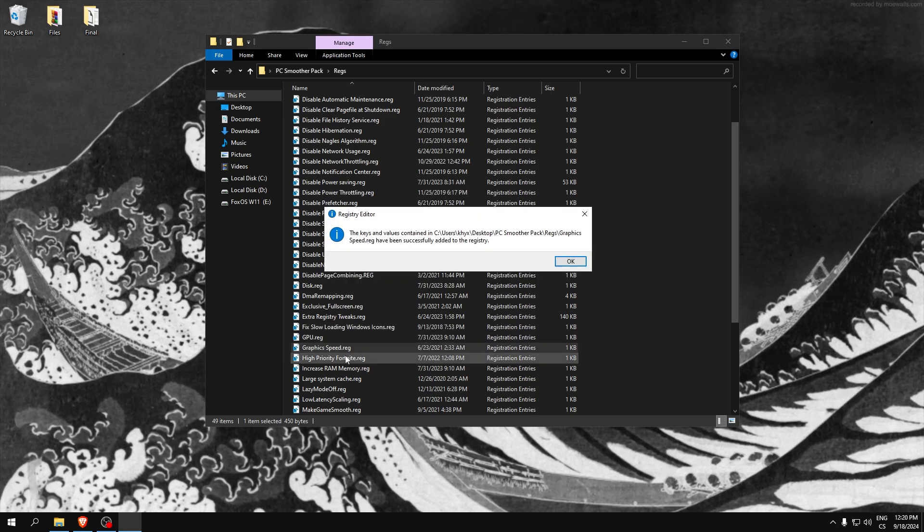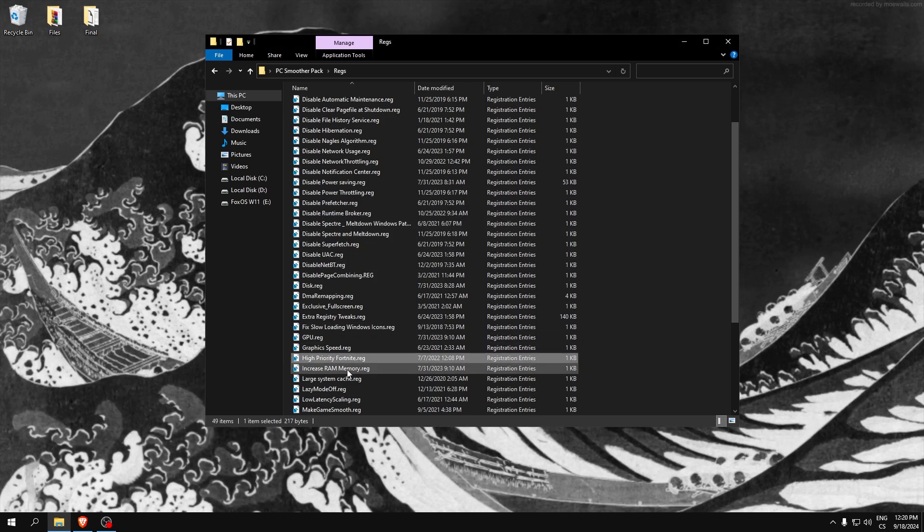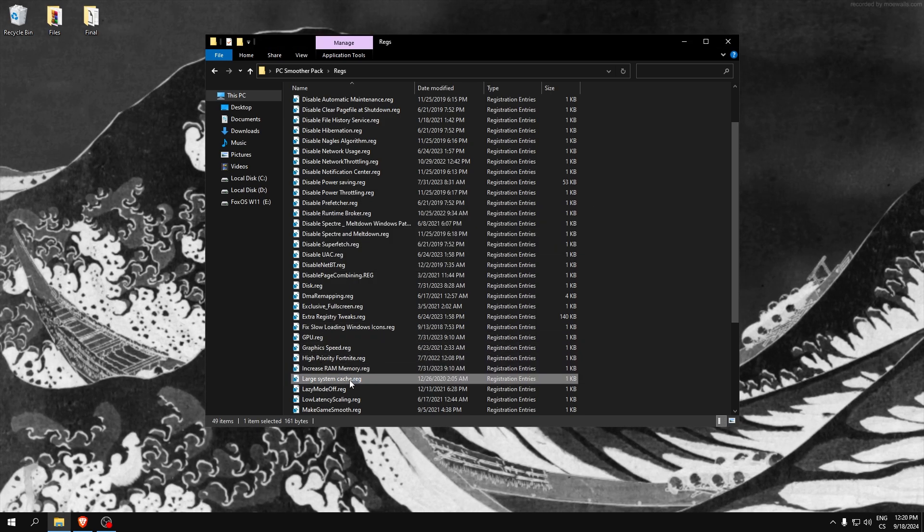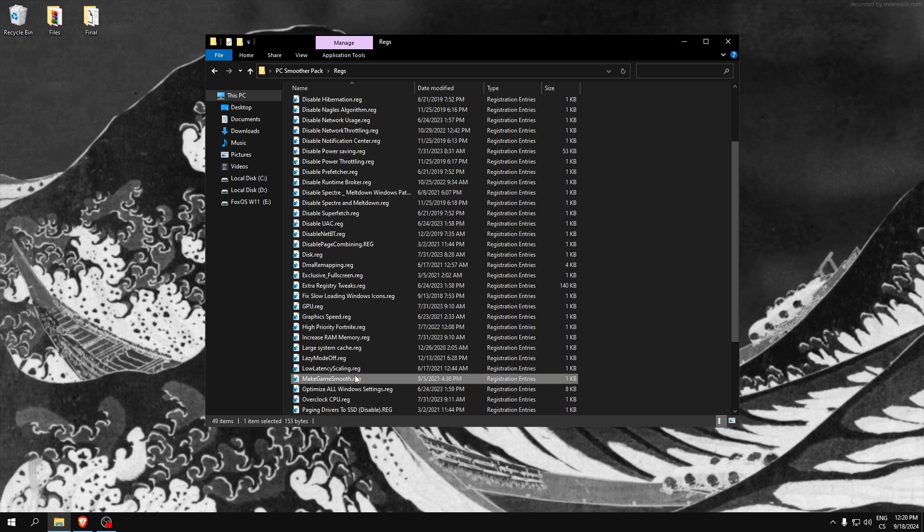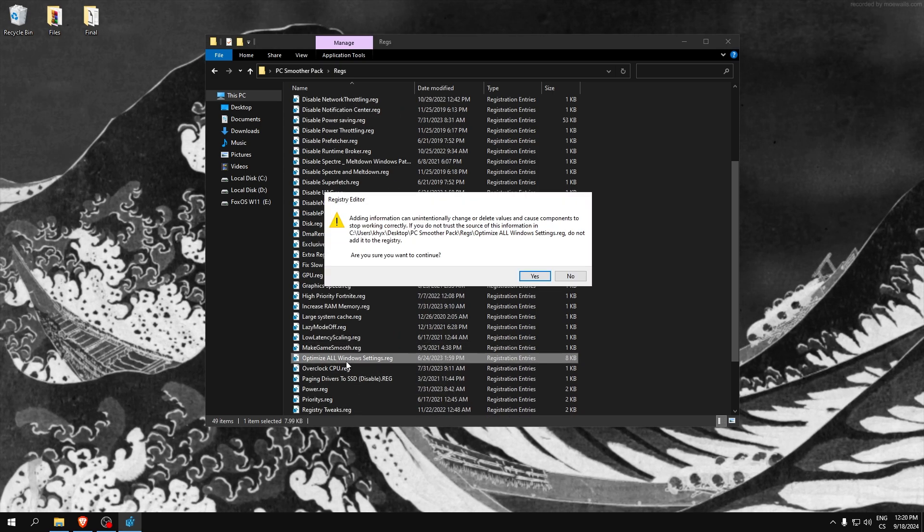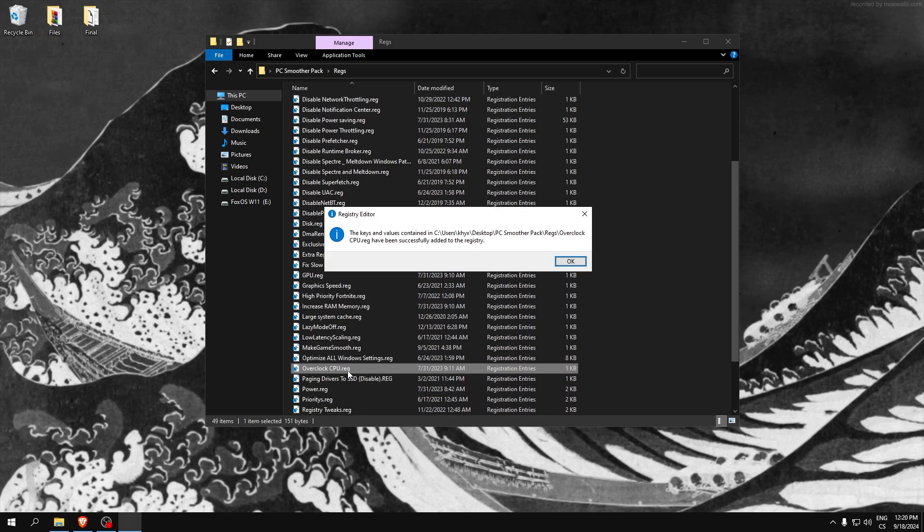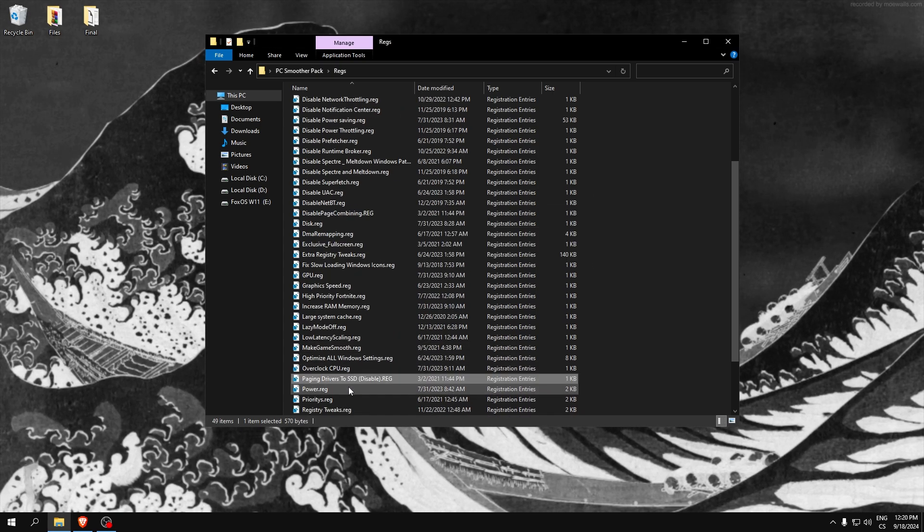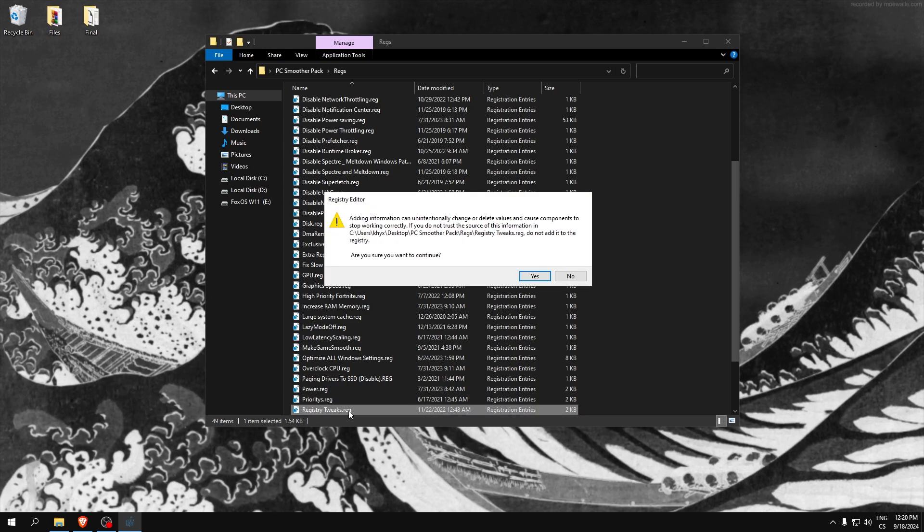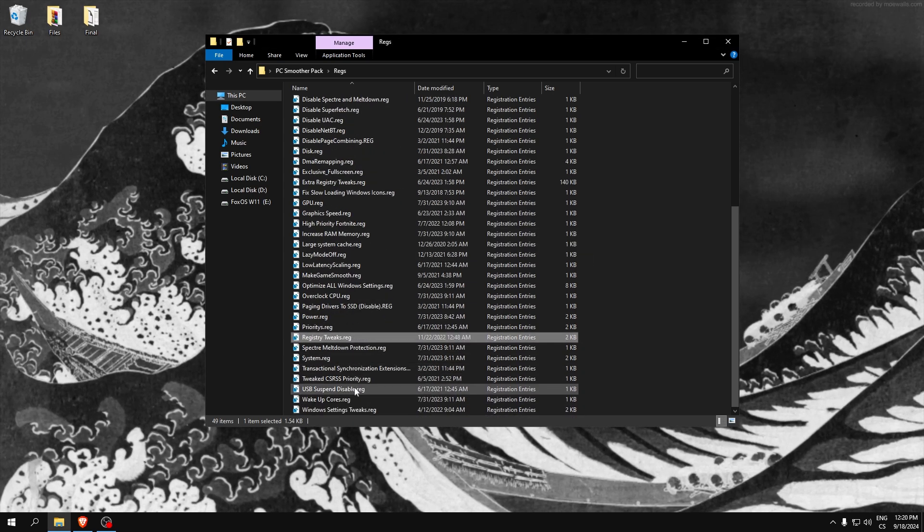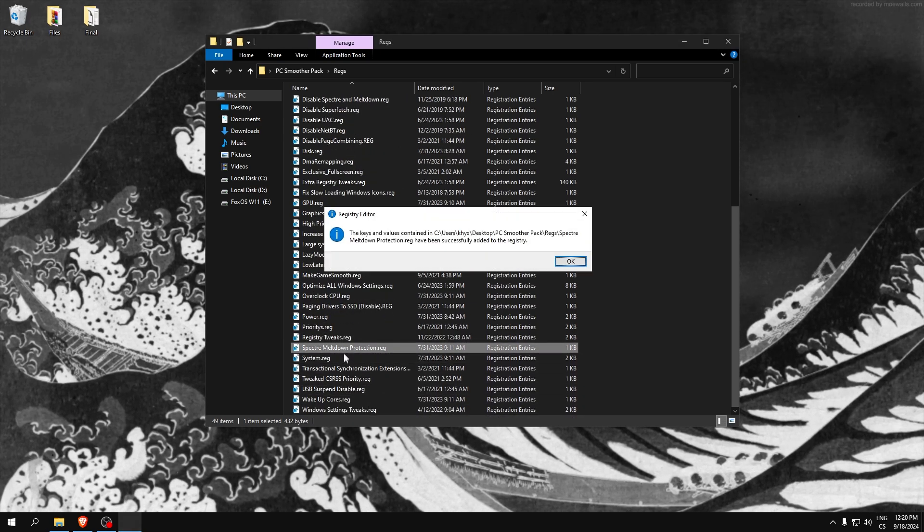This is extra registry things. Here are more tweaks than one - GPU, graphic speed, hyper V, Fortnite, and a lot of another power savings and improvement in performance tweaks. This is really good registry tweaks and we are in the end.